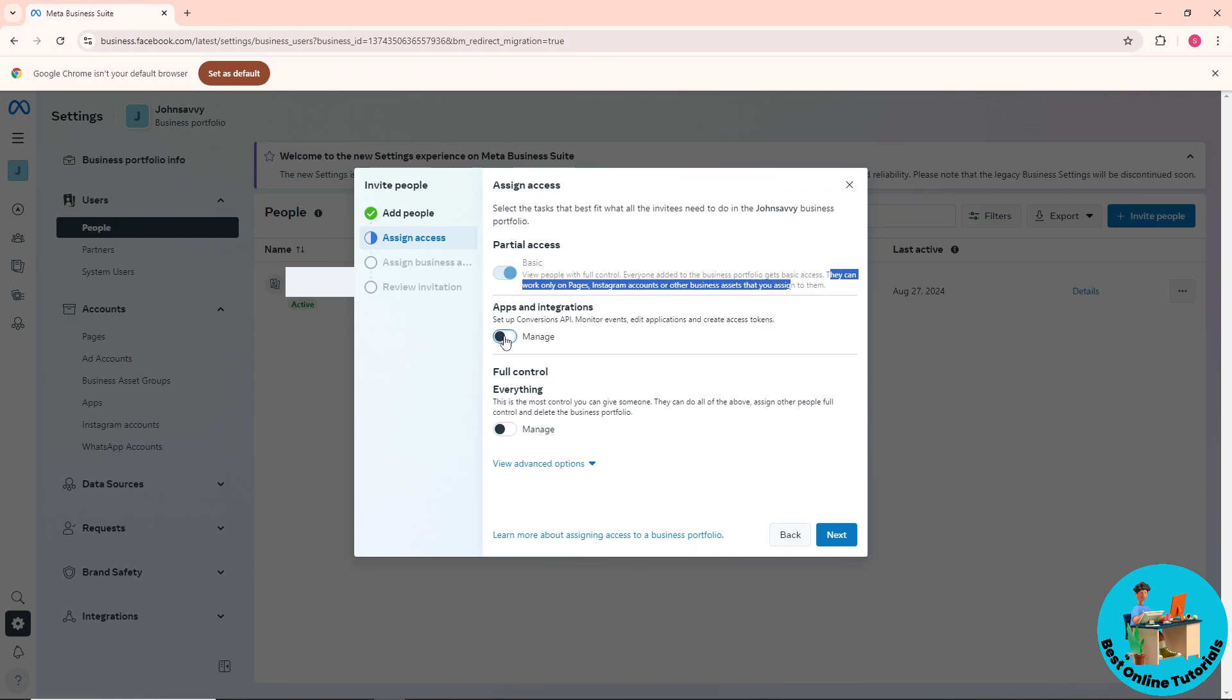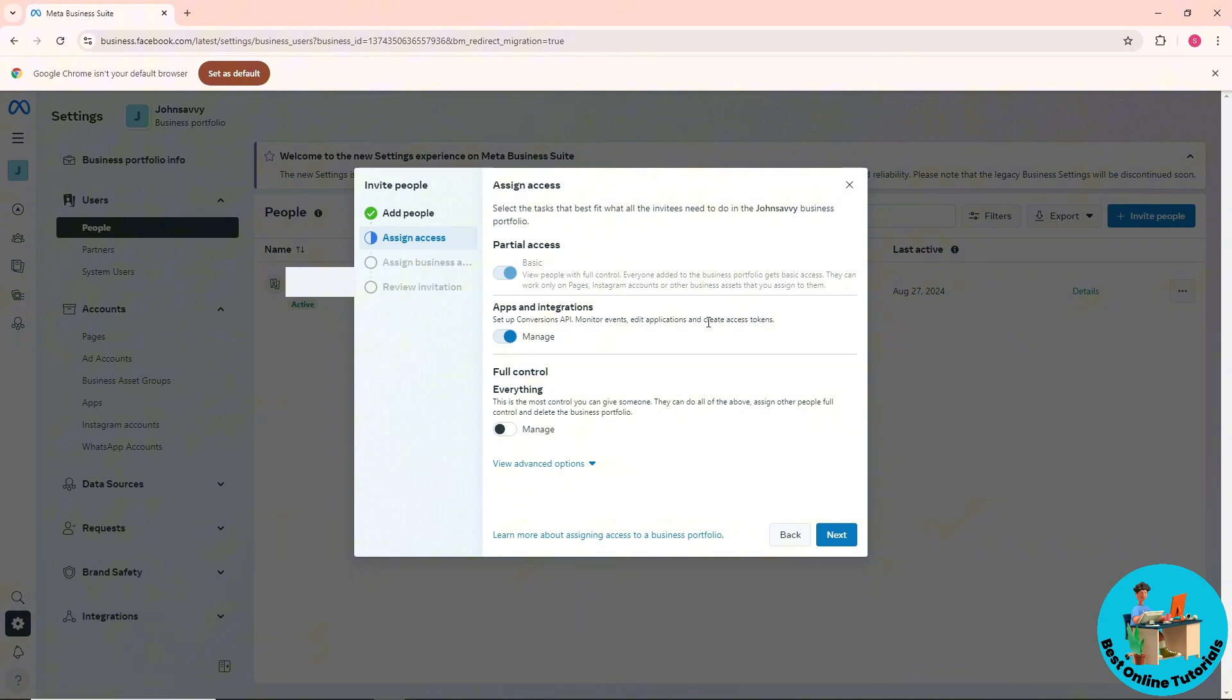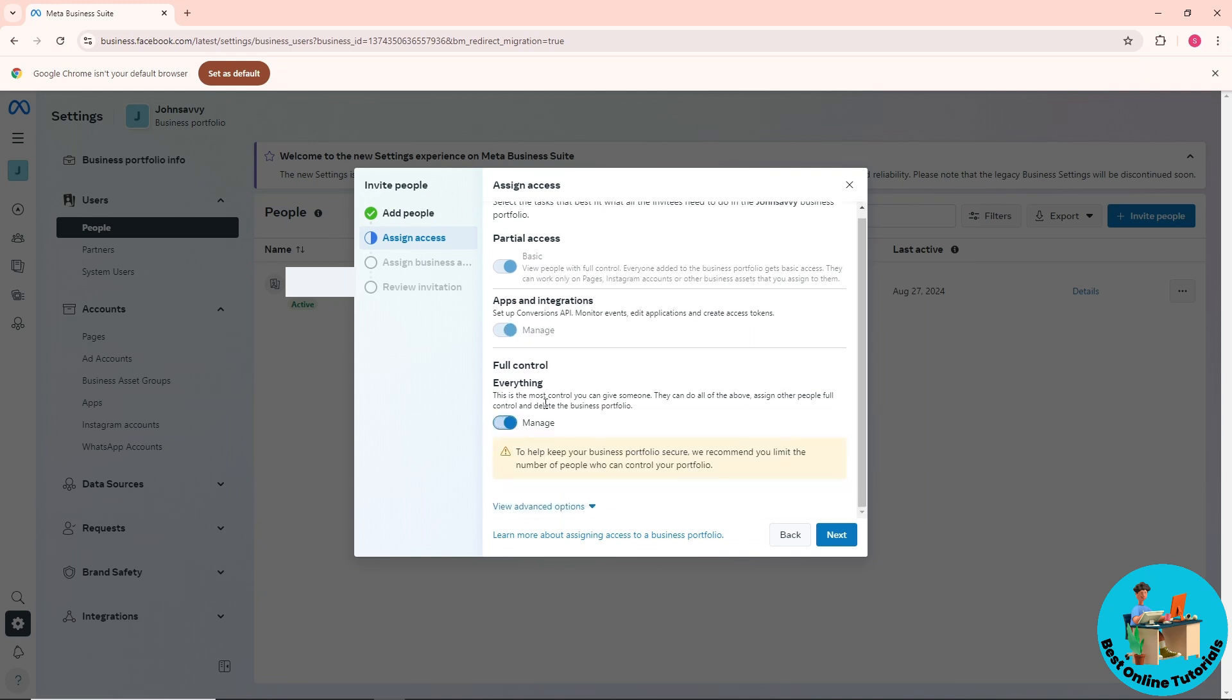You can give this person access to apps and integrations. If you want them to have full control of everything, click on this option. You can also view advanced options.